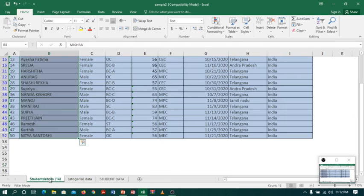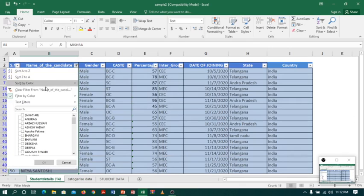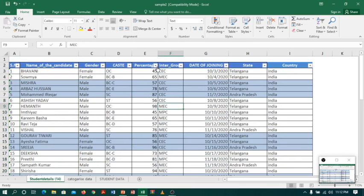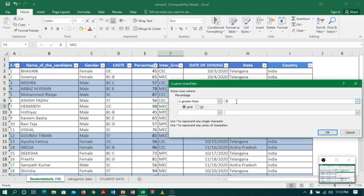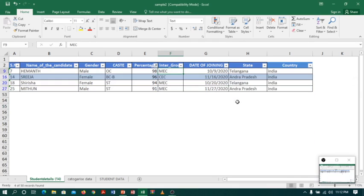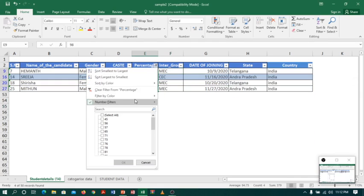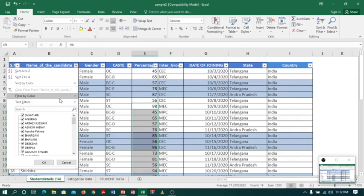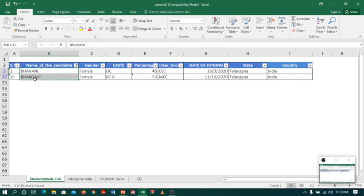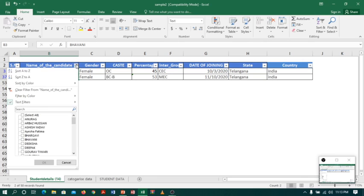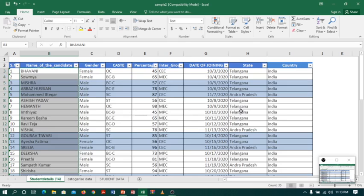So this is how filters help you filter and summarize data. You can also summarize data by percentage — for example, selecting people with a percentage greater than 90. You can also filter by name, such as selecting people whose names begin with a specific letter like B, and it will show only those records. This is how filters make your work easy. Thank you, keep practicing.